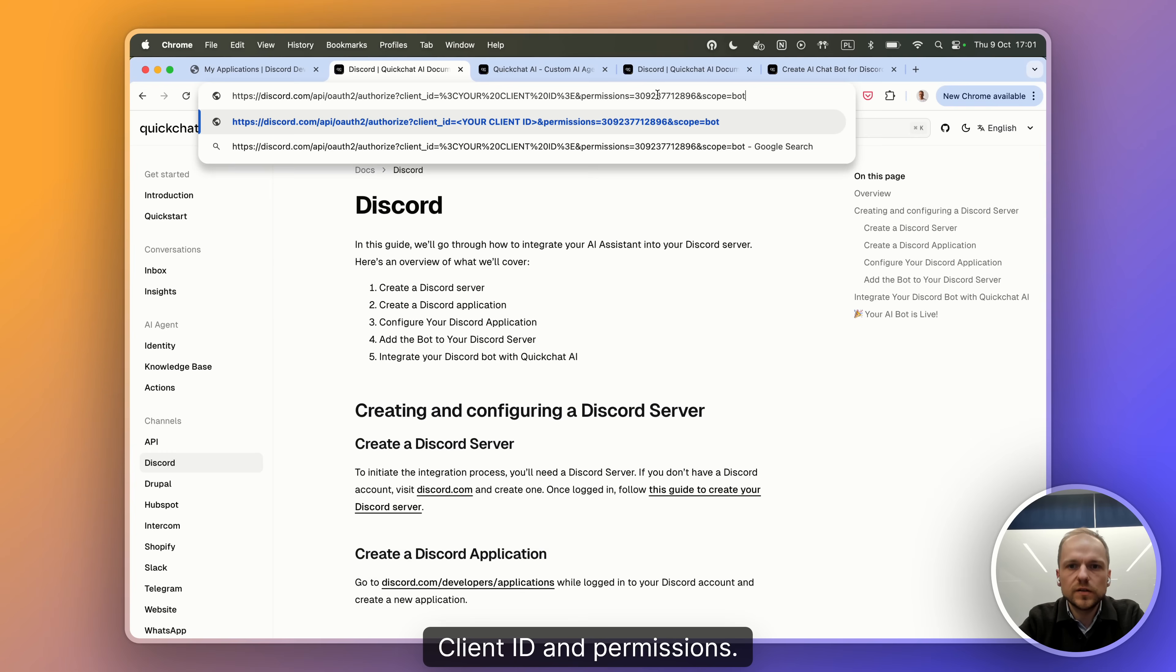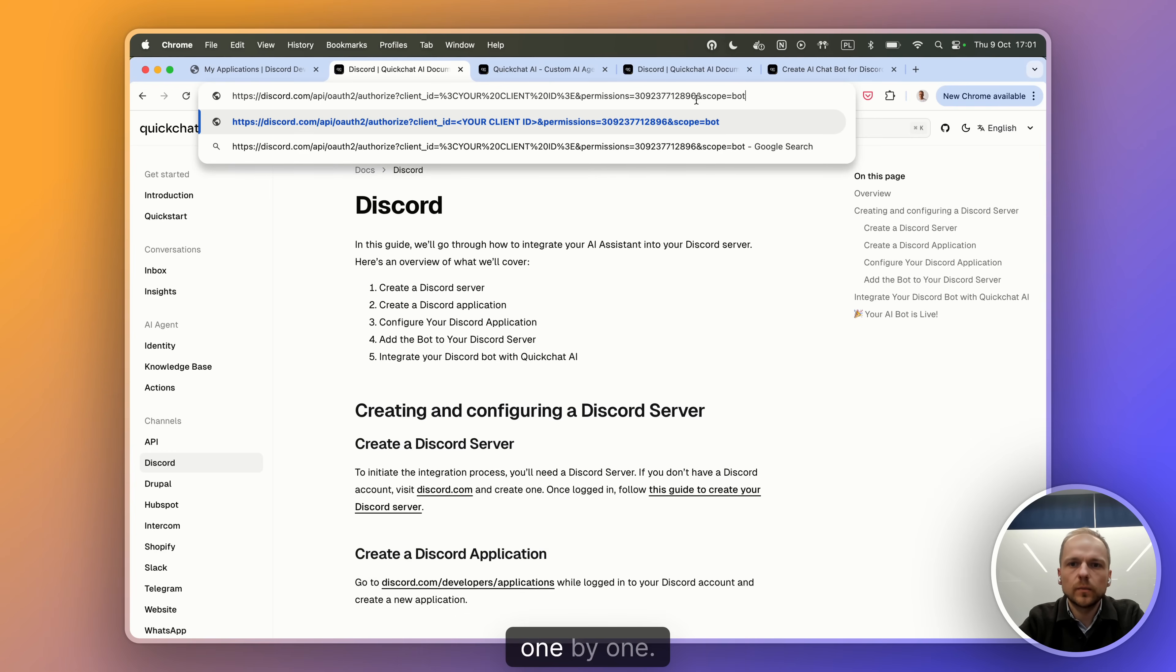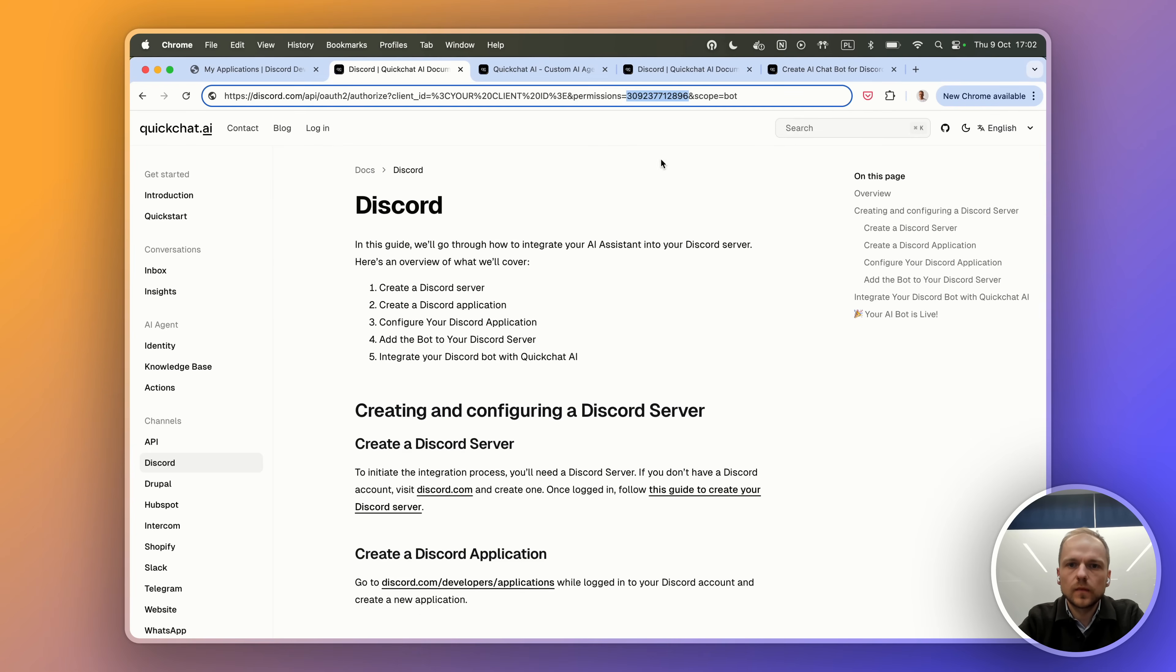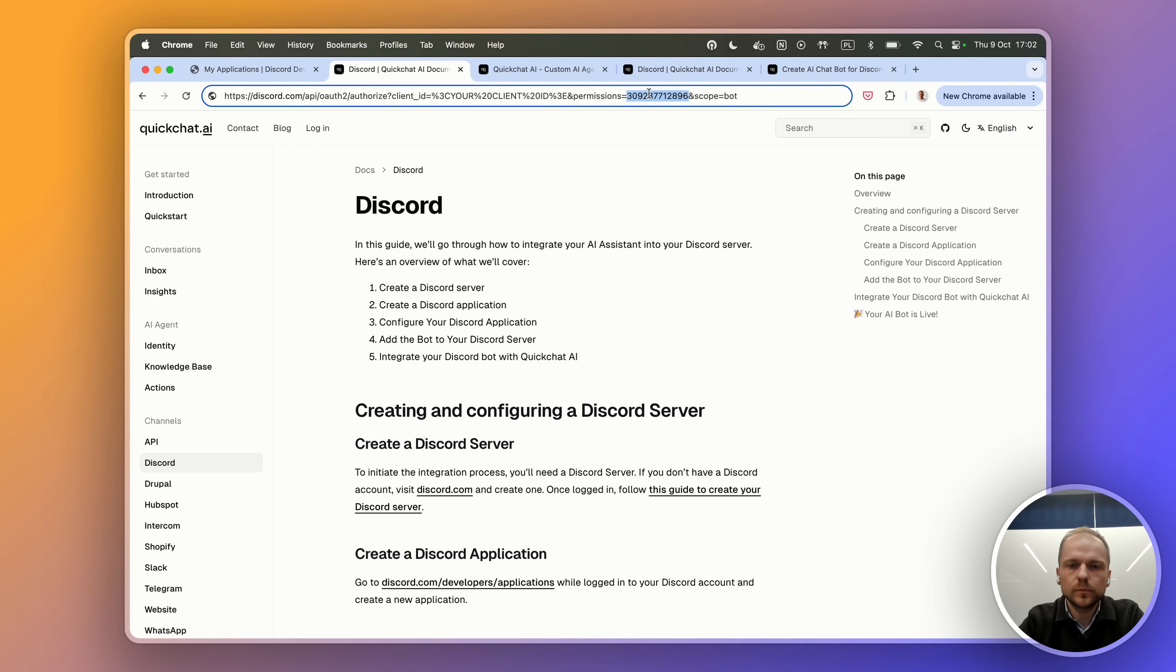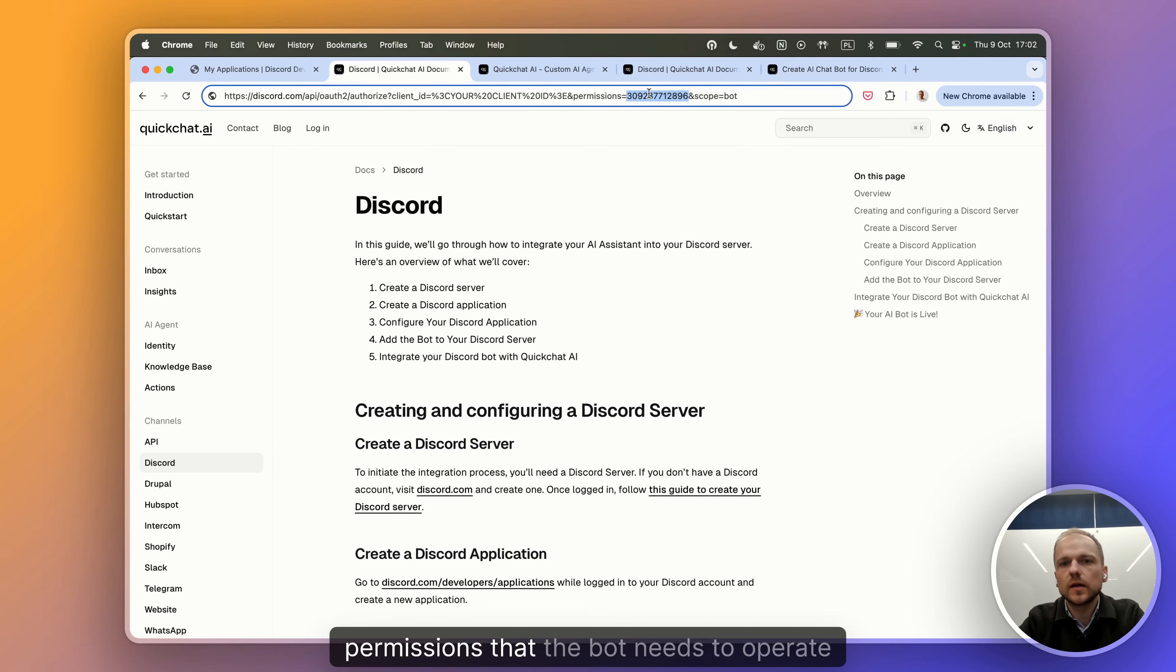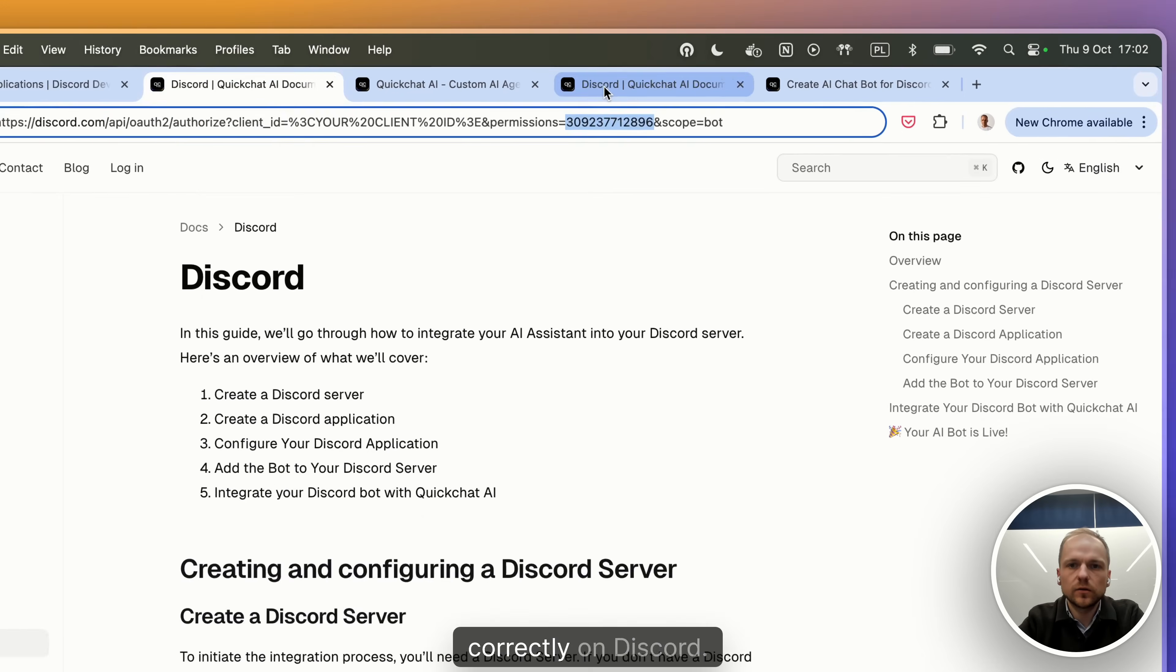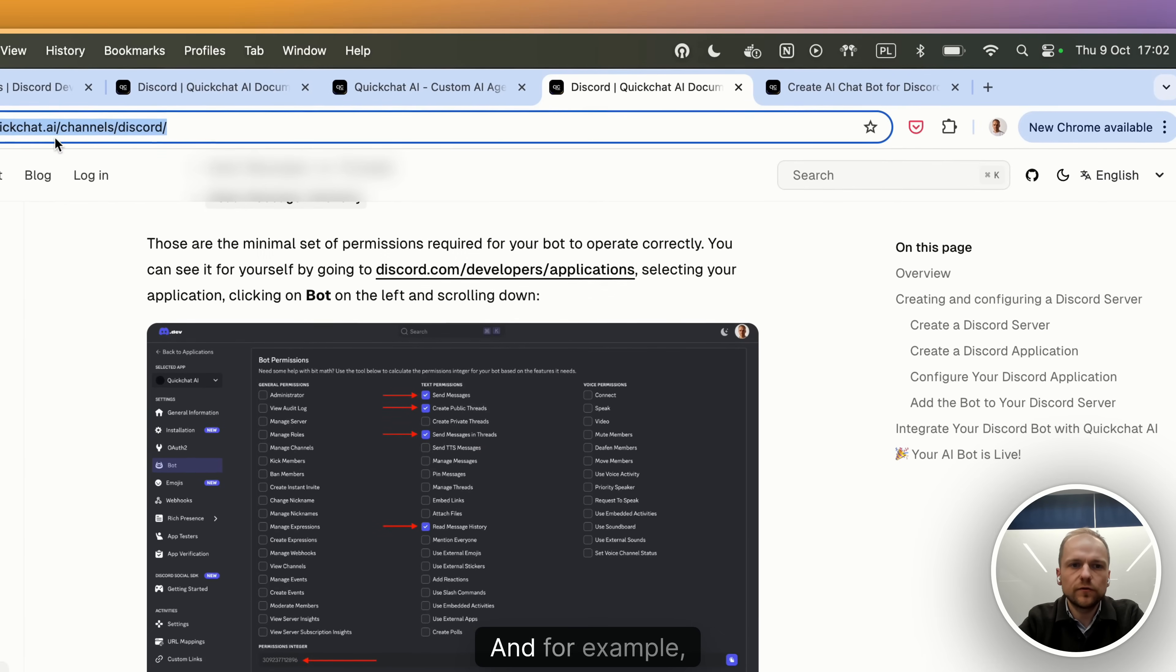Permissions is this special number here that basically encodes the four permissions that the bot needs to operate correctly on Discord. And for example, you can find them in our documentation article about Discord.